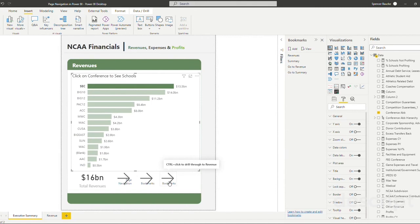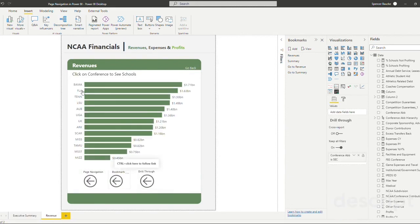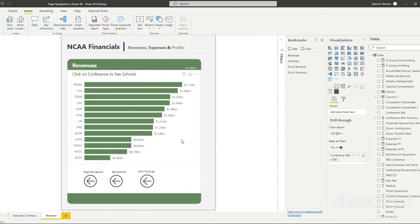So now if you come down here, hold click and click bookmarks, or it should say drill through. Now you are looking at a page of revenues where there are only these schools from the SEC shown in this view.